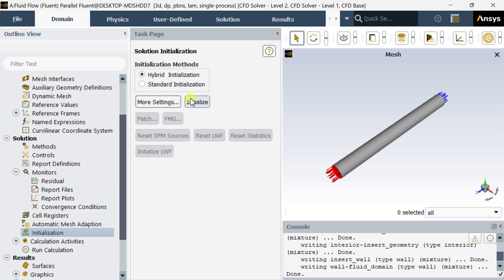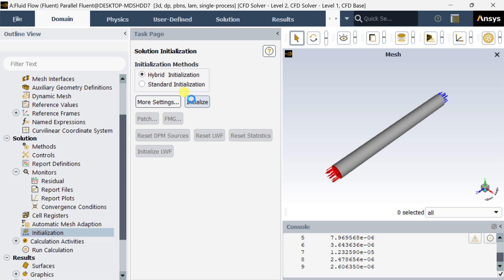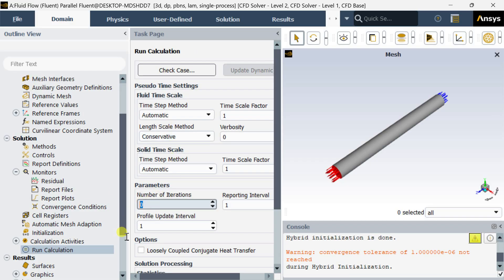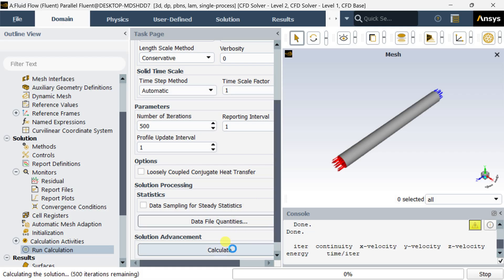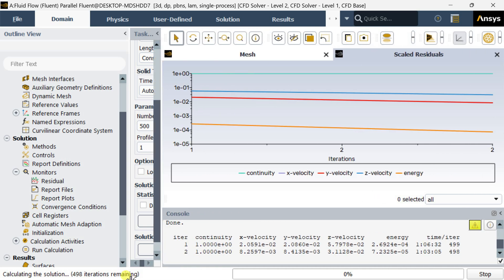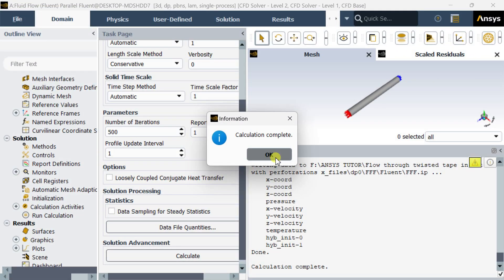Now go to initialization and click on initialize. Hybrid initialization will be started. Once complete, go to run calculation. Enter the number of iterations as 500, then click on calculate. The iteration process has started — it will take some time to complete. Once the calculation is complete, click on OK.